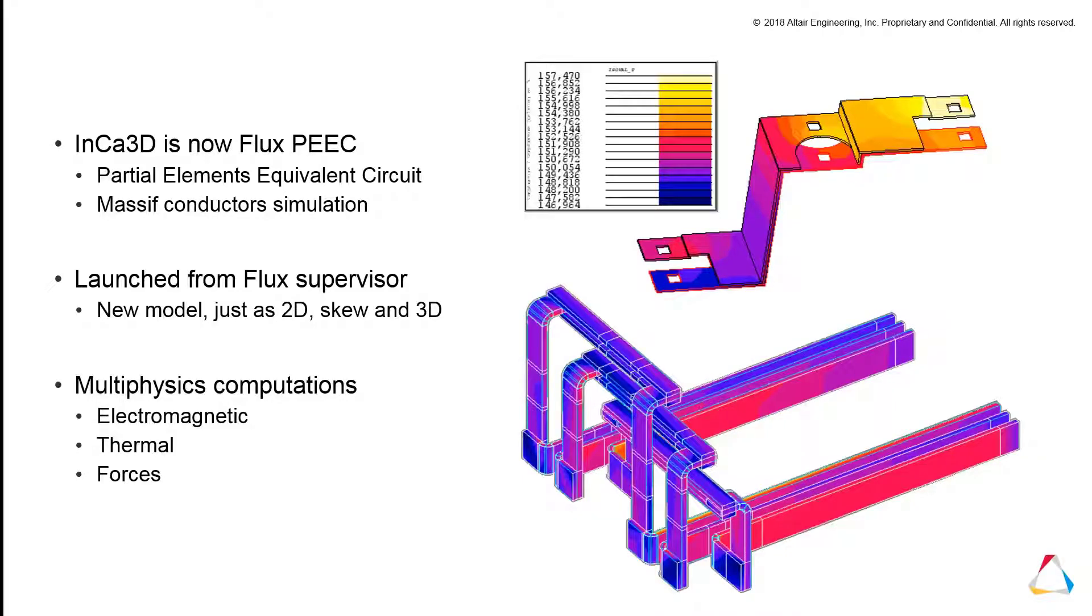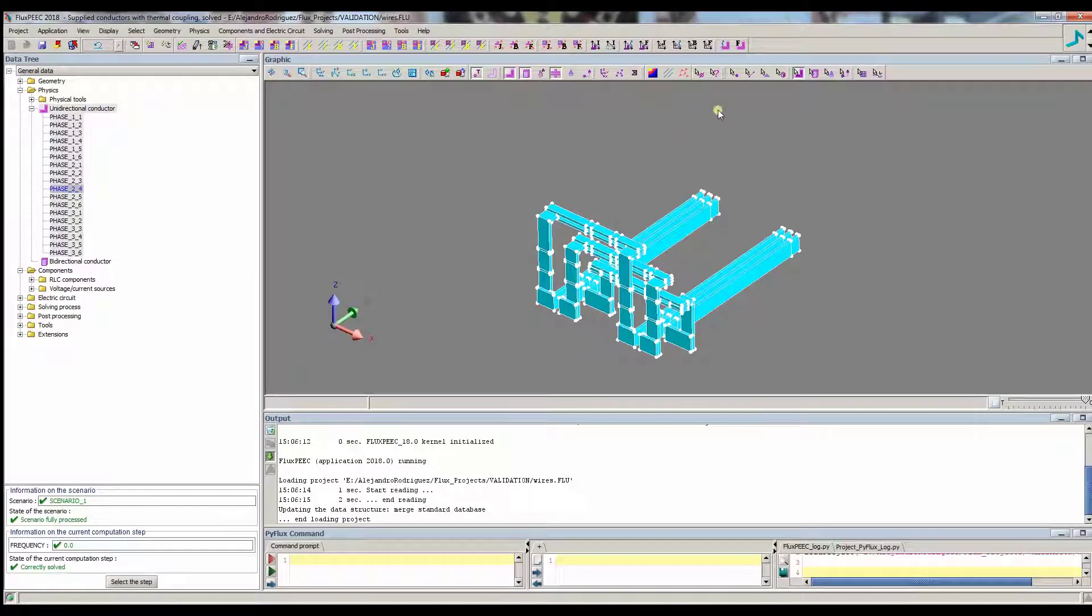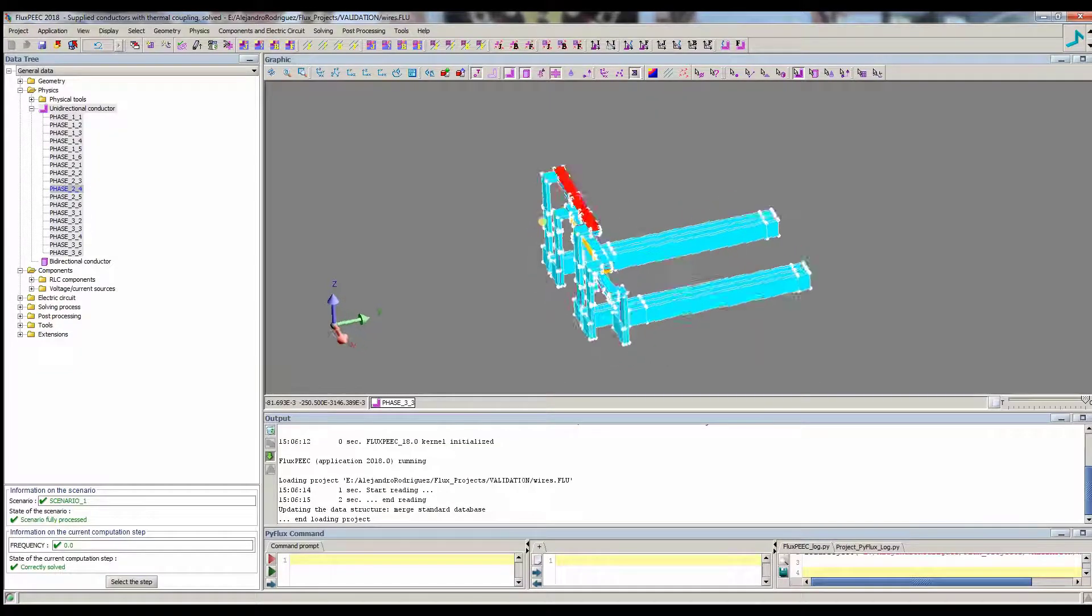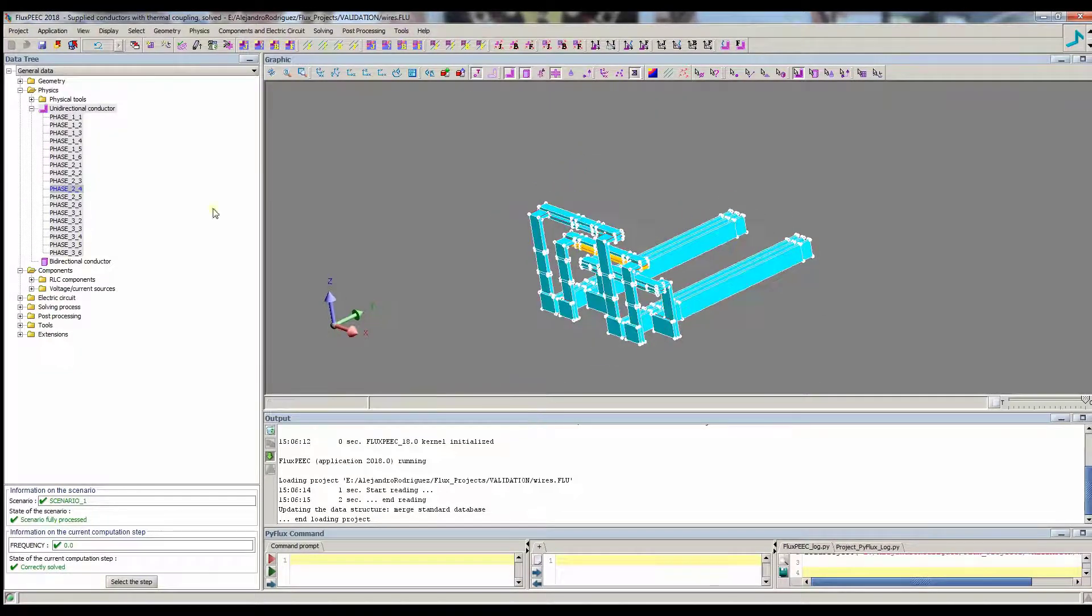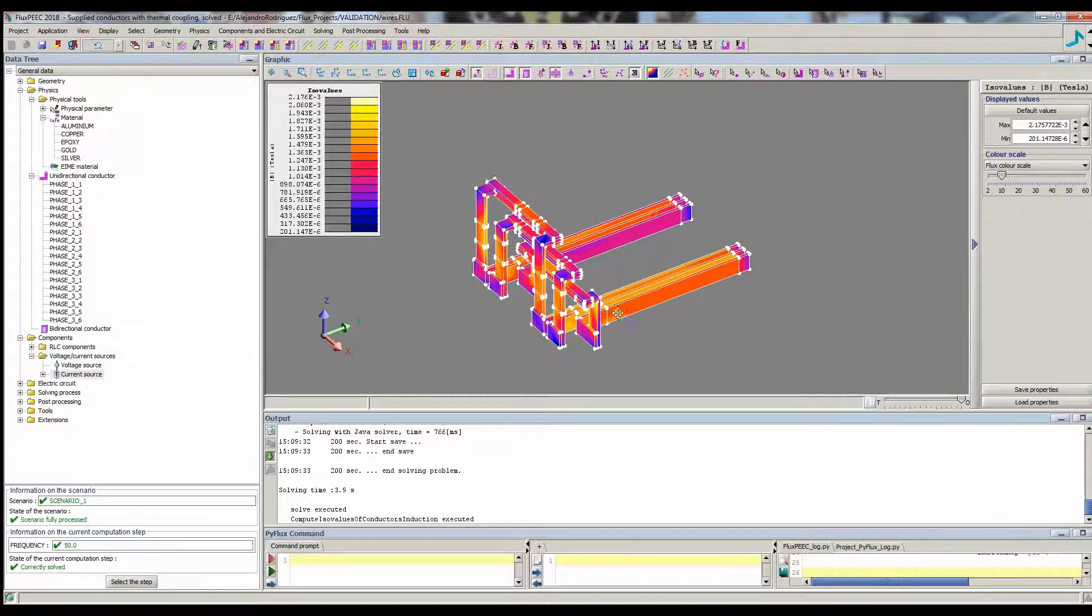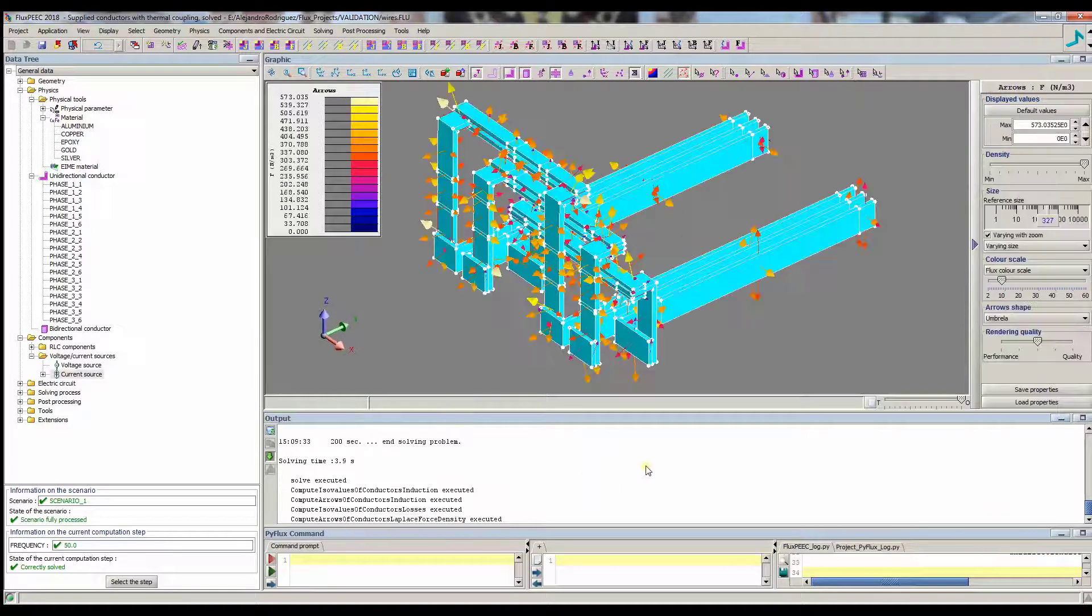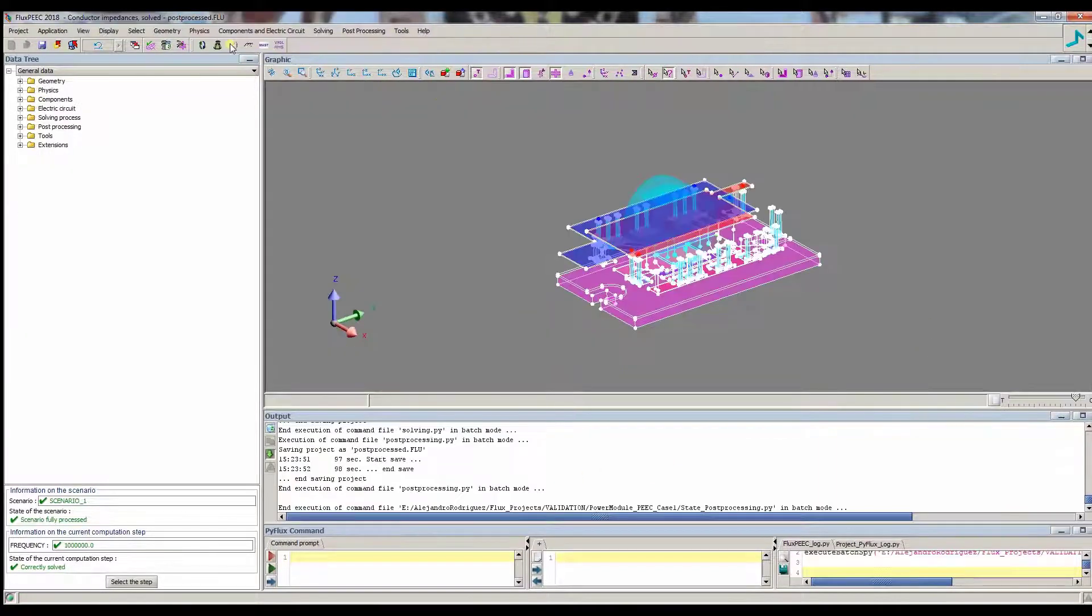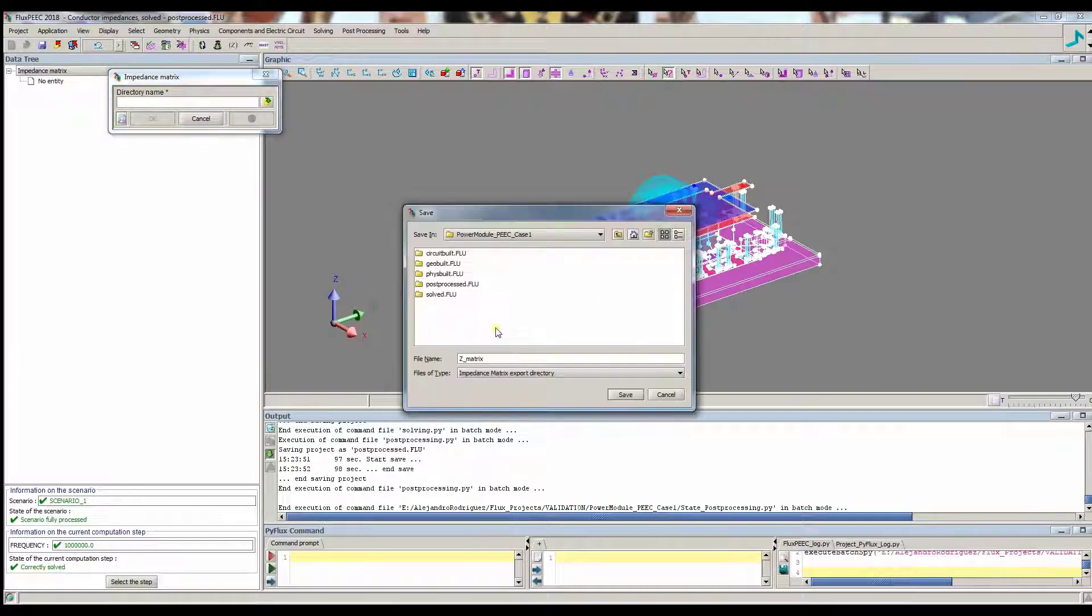Partial elements equivalent circuit is a new flux module like the Flux 2D or Flux 3D modules. It is used to simulate massive conductors such as power bus bars and other electric and electronic devices. Moreover, complex multi-physics simulations can be carried out by partial elements equivalent circuit, including electromagnetic and thermal aspects or forces computation. A number of complete examples are included in the flux supervisor.